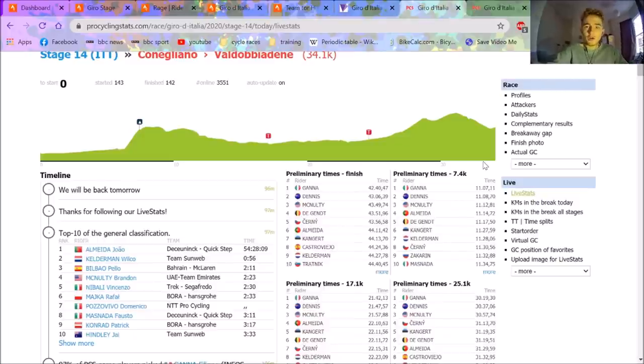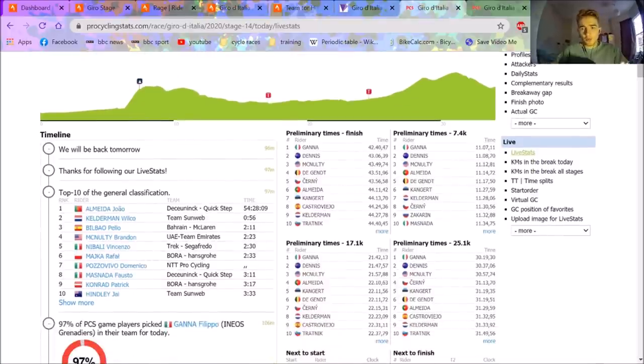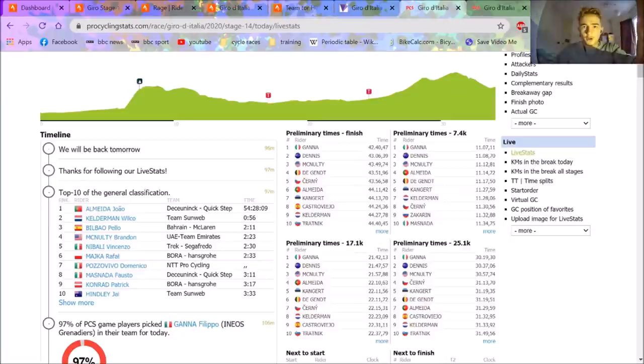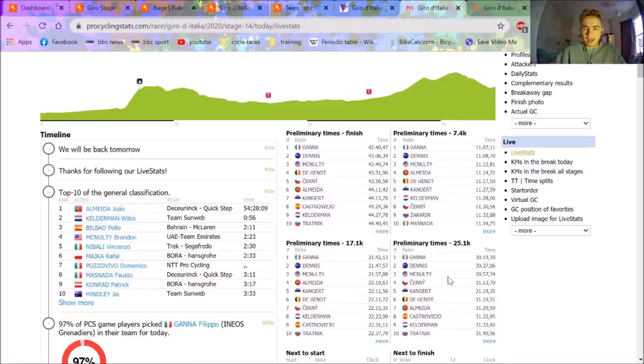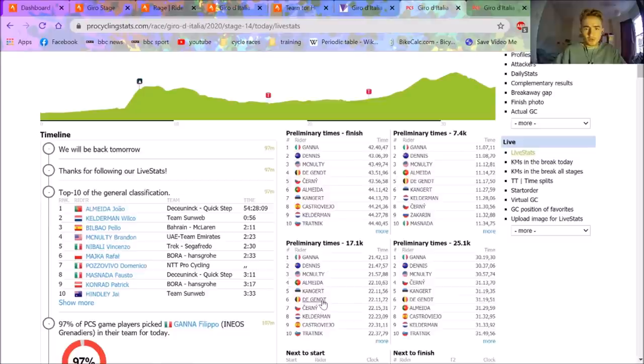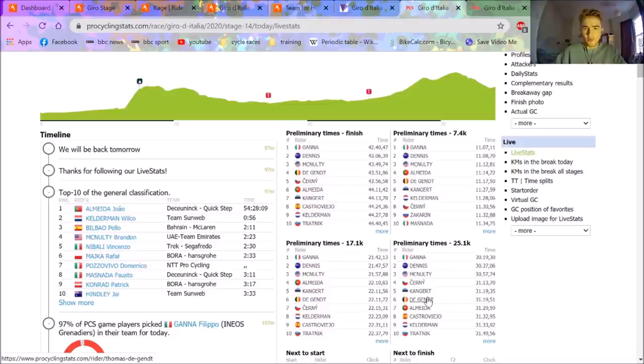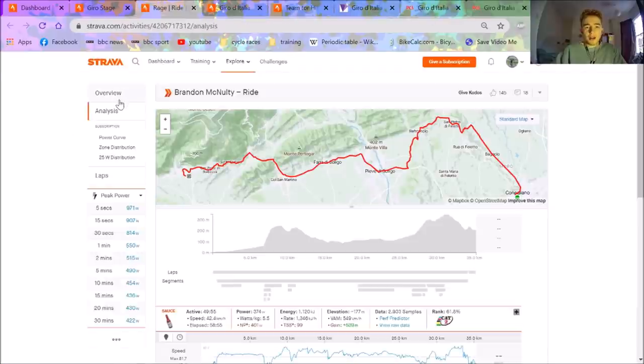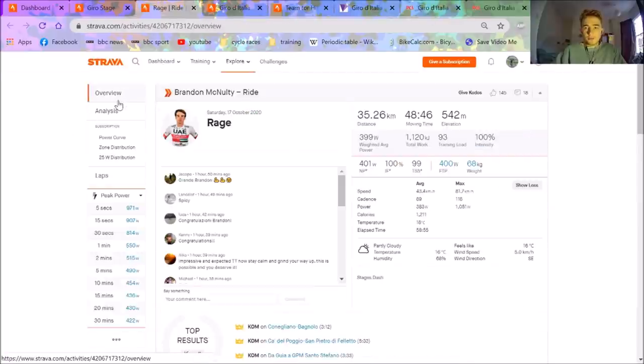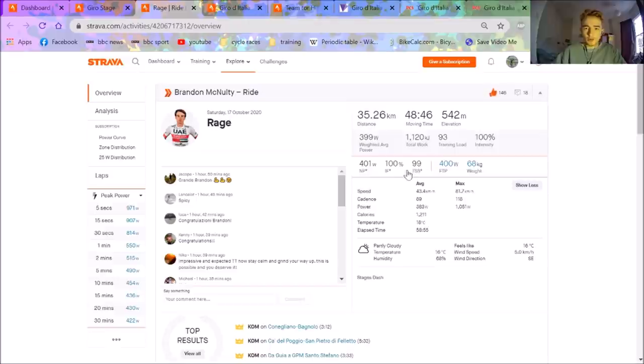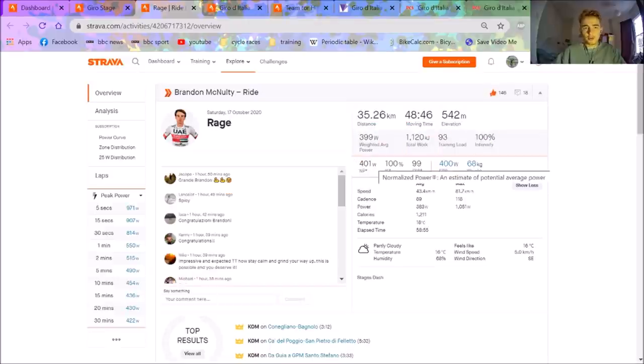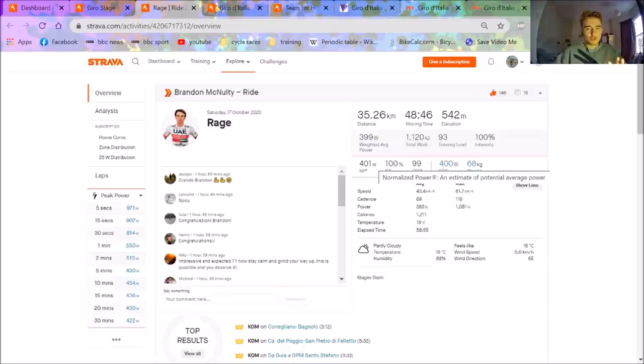So to be fair, like not crazy different. And then obviously as it went on onto the faster part, the flatter part, Ganna really extended his advantage over McNulty and DeGent. So overall, if you look at DeGent, he was just pretty well paced all round. He didn't have crazy splits at any point, but just decent times. If anything, he went off quite hard and then sort of faded a little bit. So yeah, we'll get into Brandon McNulty's power file.